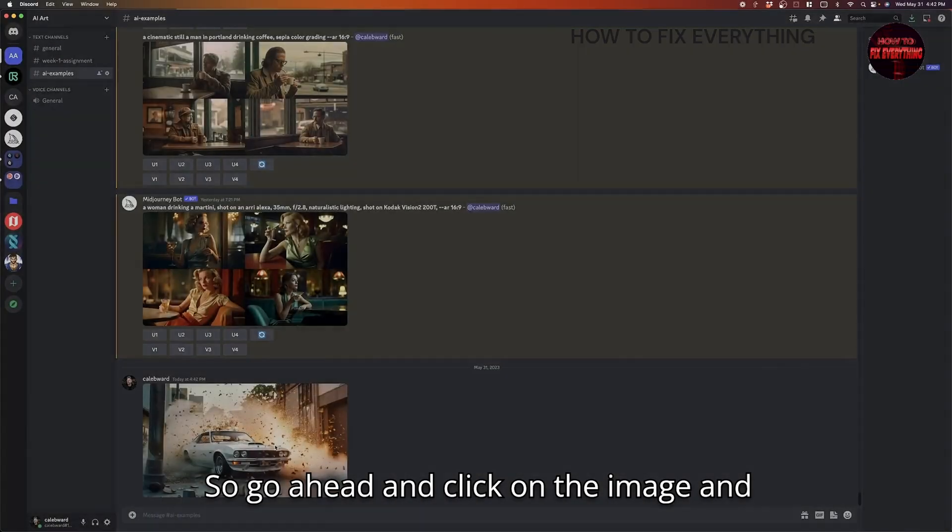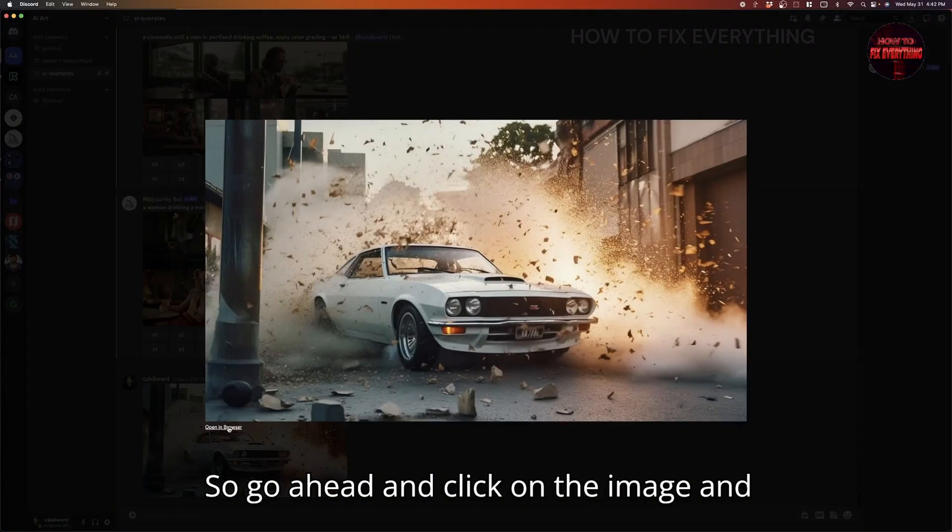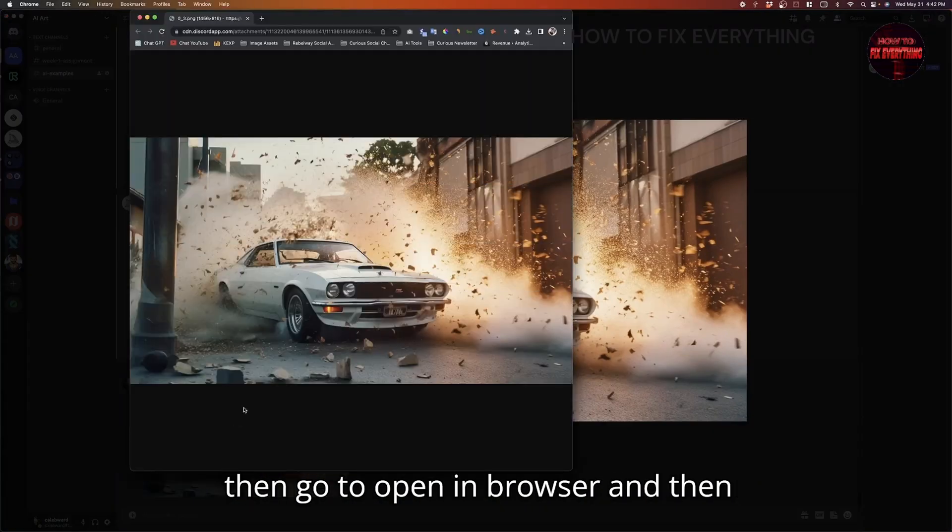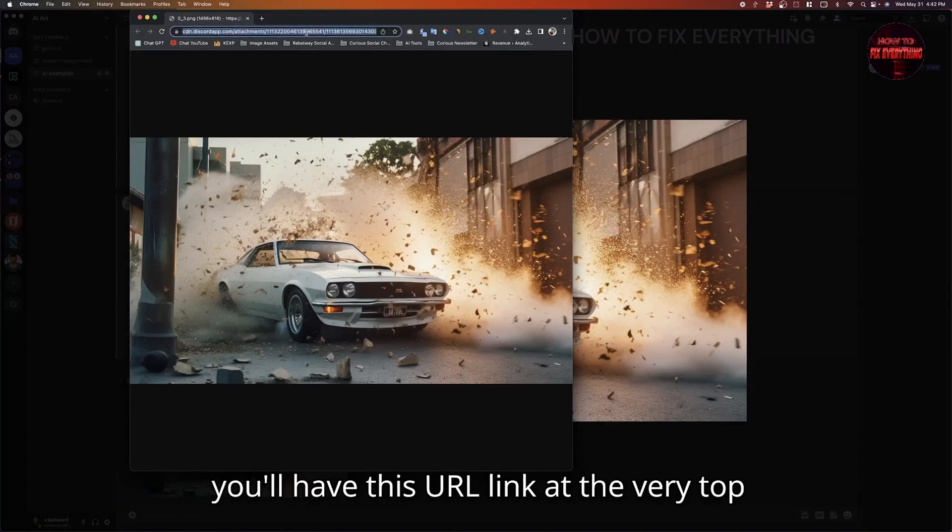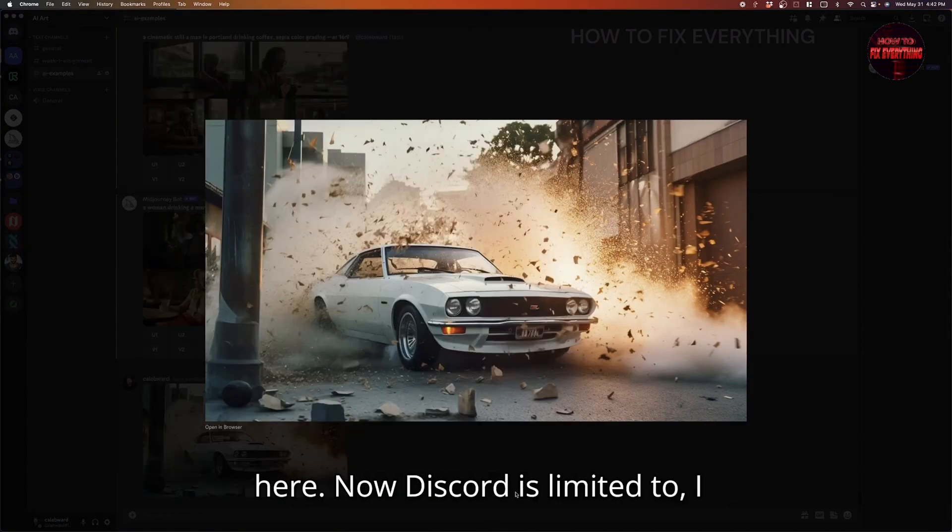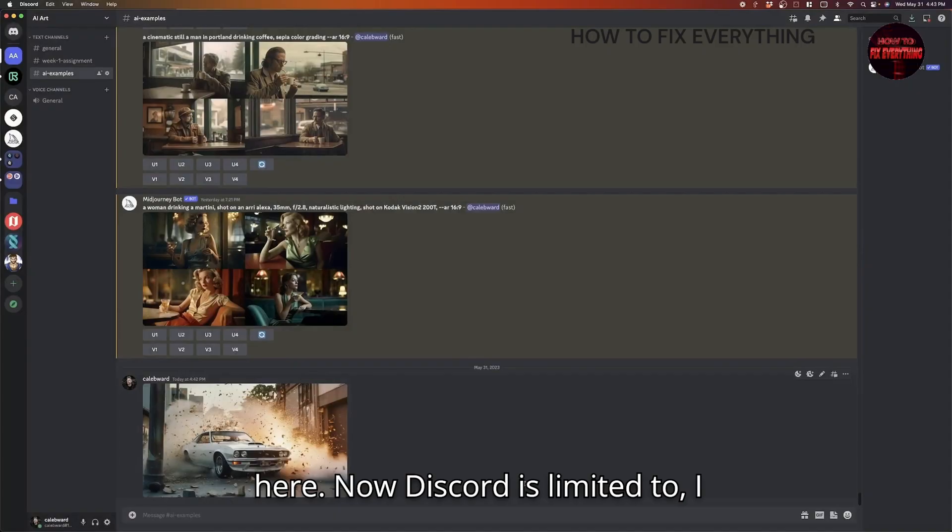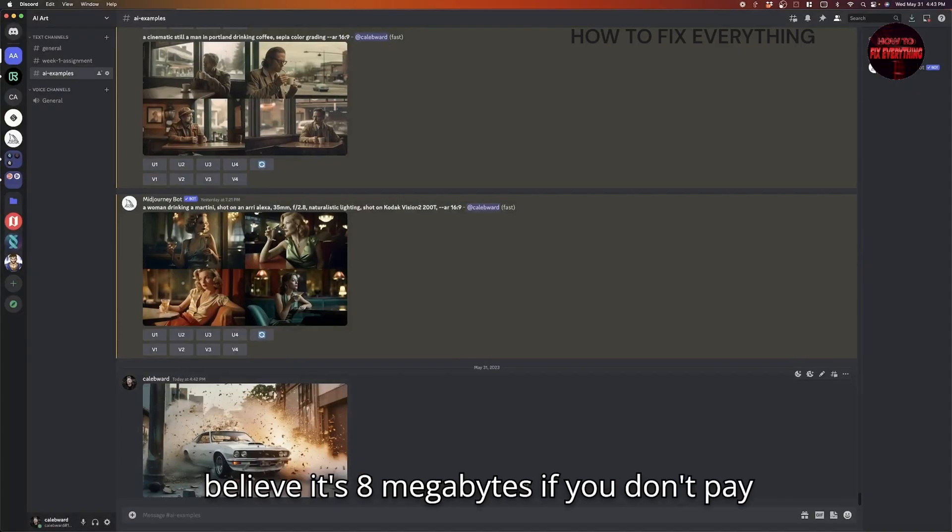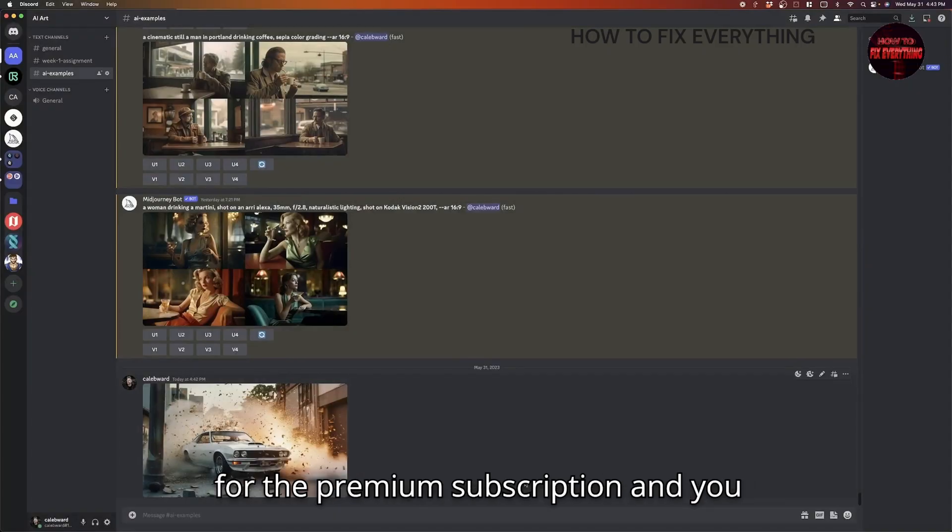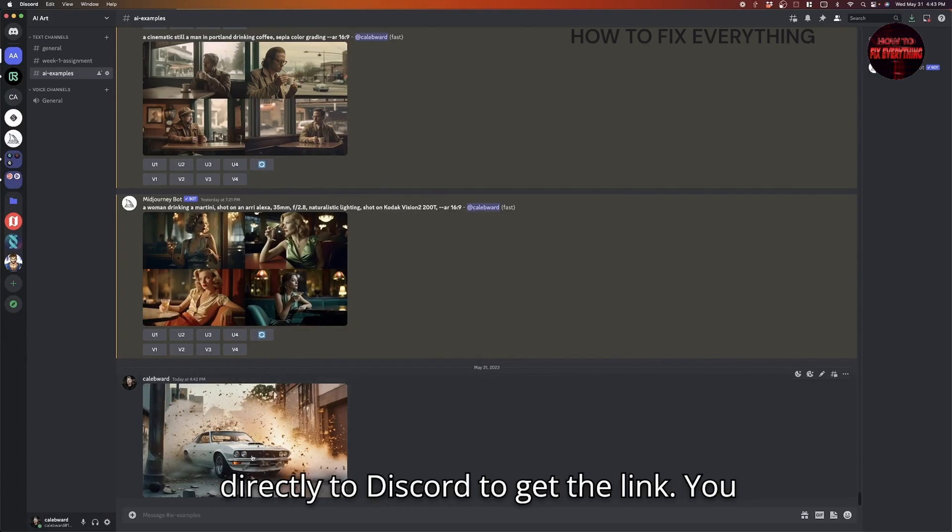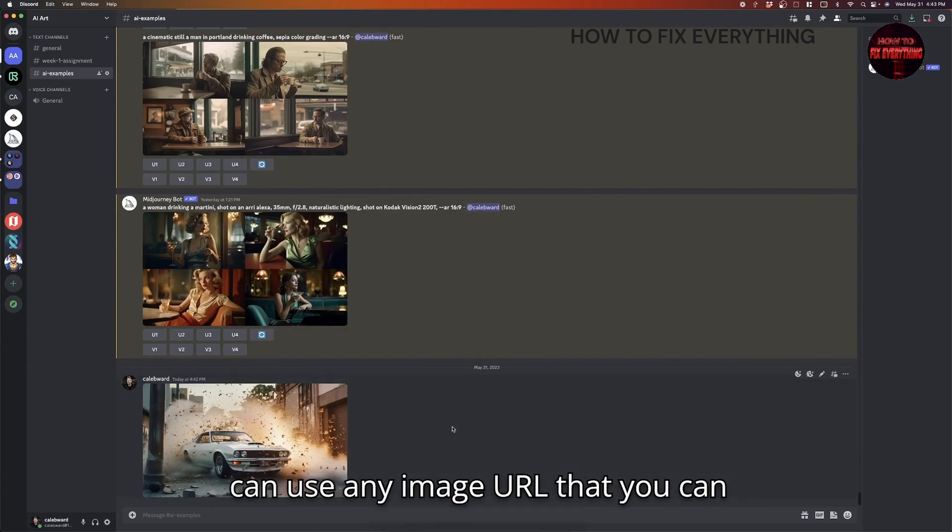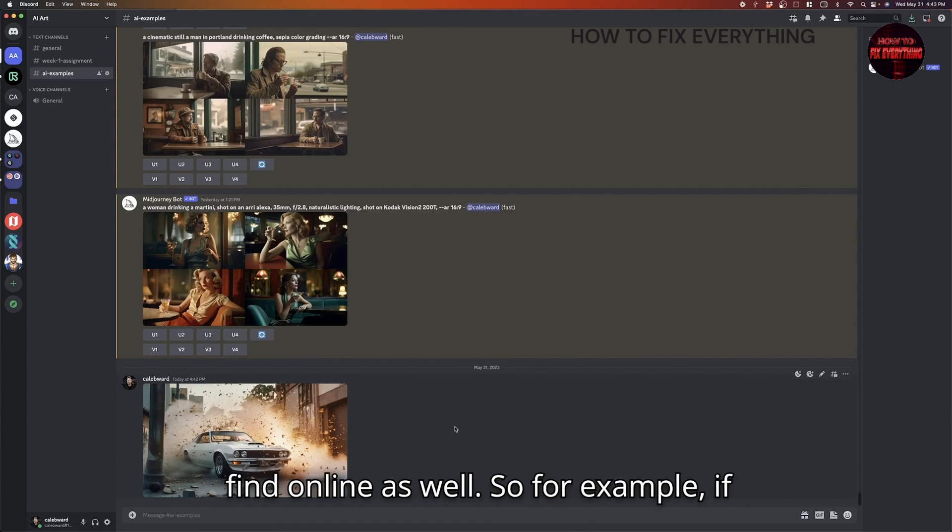Go ahead and click on the image and then go to open in browser. And then you'll have this URL link at the very top here. Now, Discord is limited to, I believe it's eight megabytes if you don't pay for the premium subscription. And you don't actually have to upload the image directly to Discord. To get the link, you can use any image URL that you can find online as well.